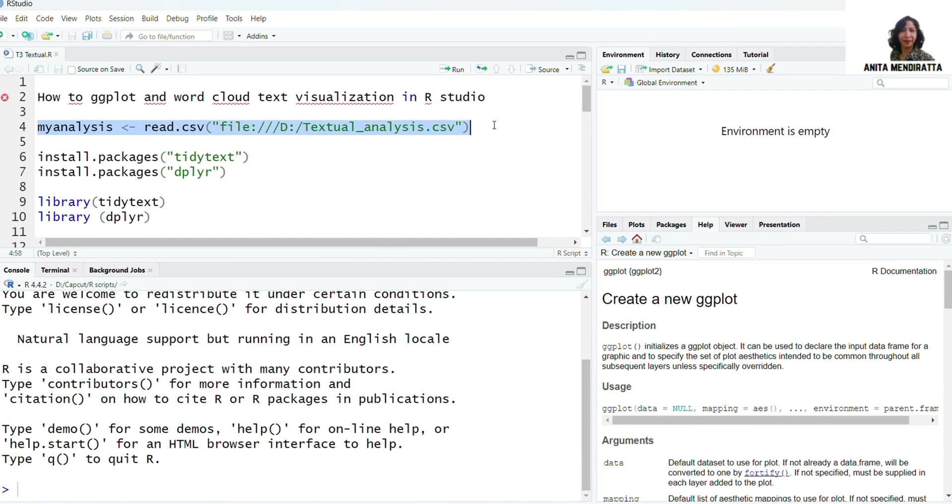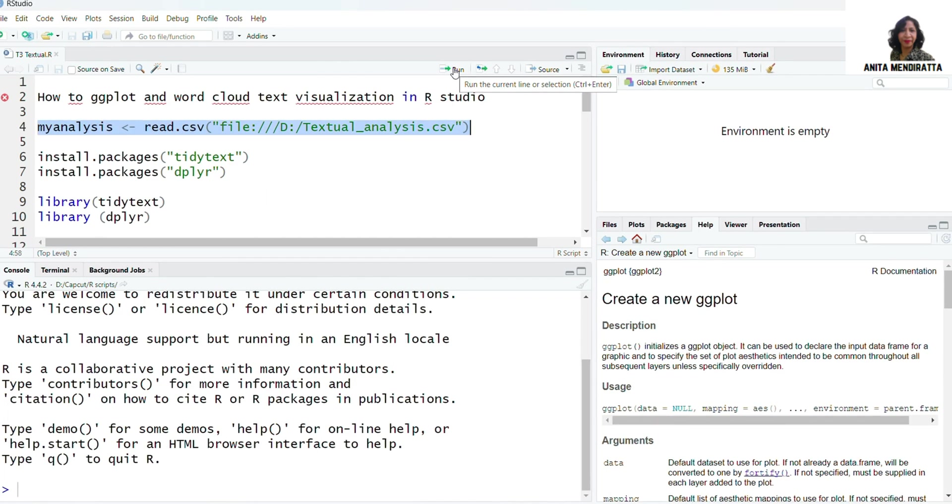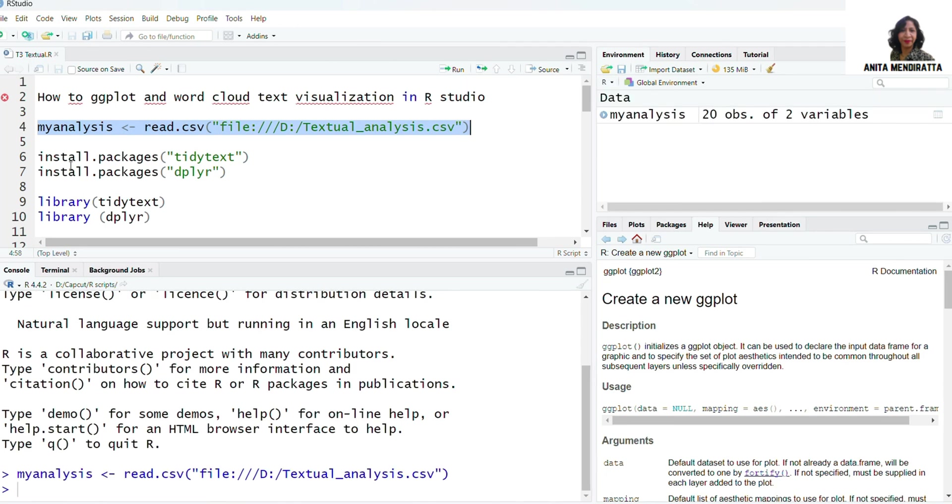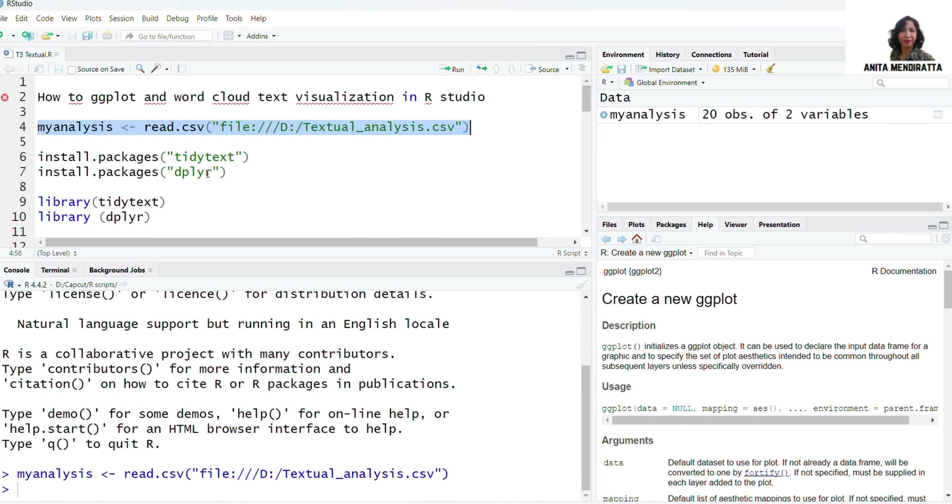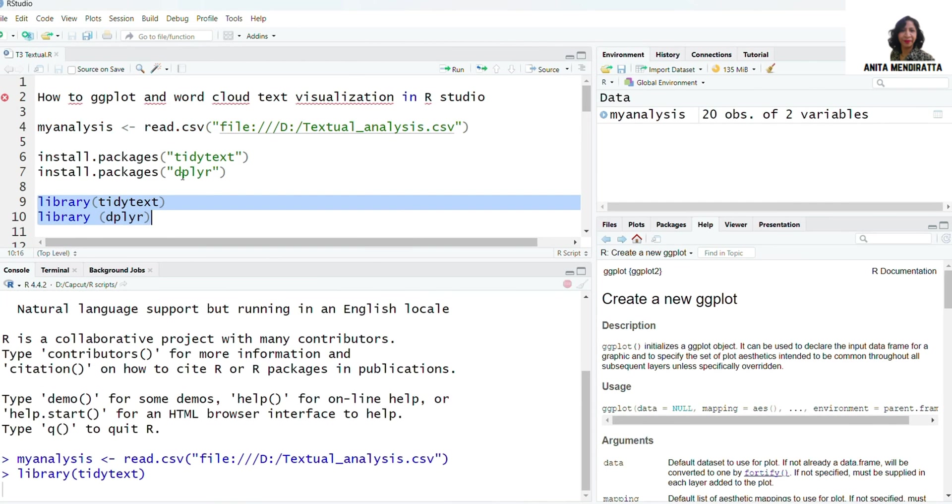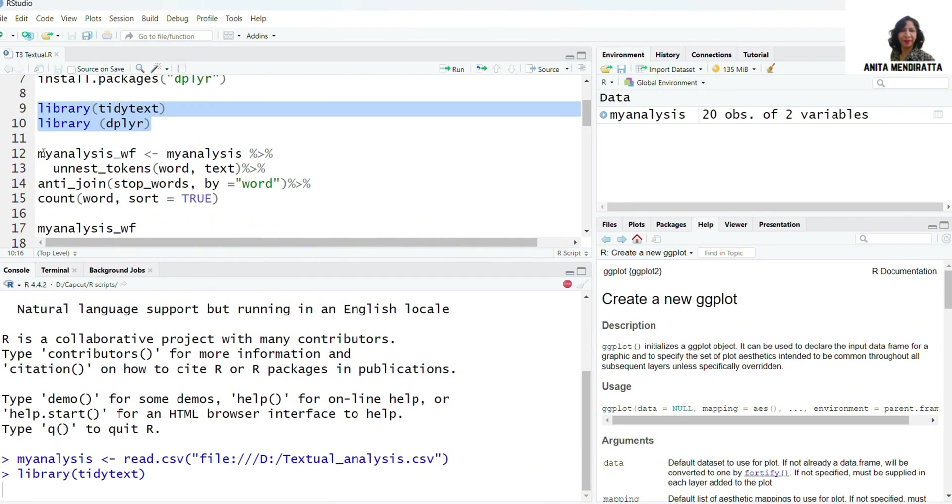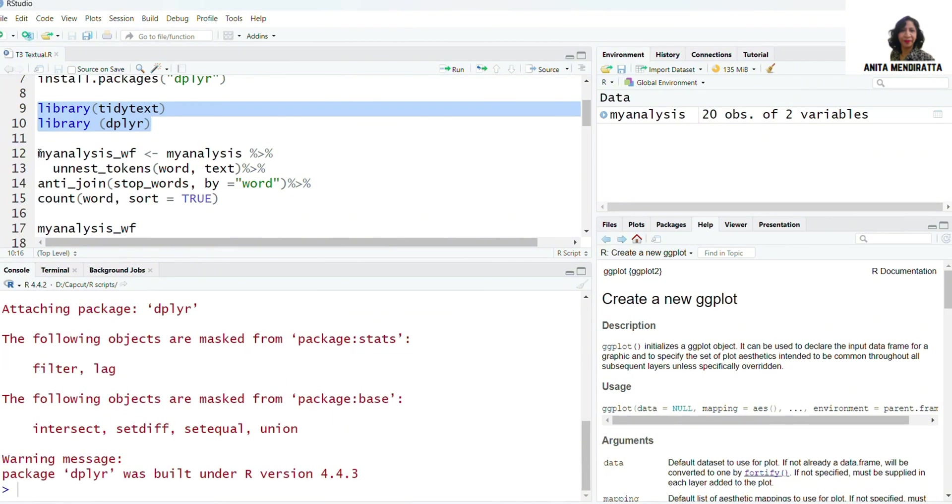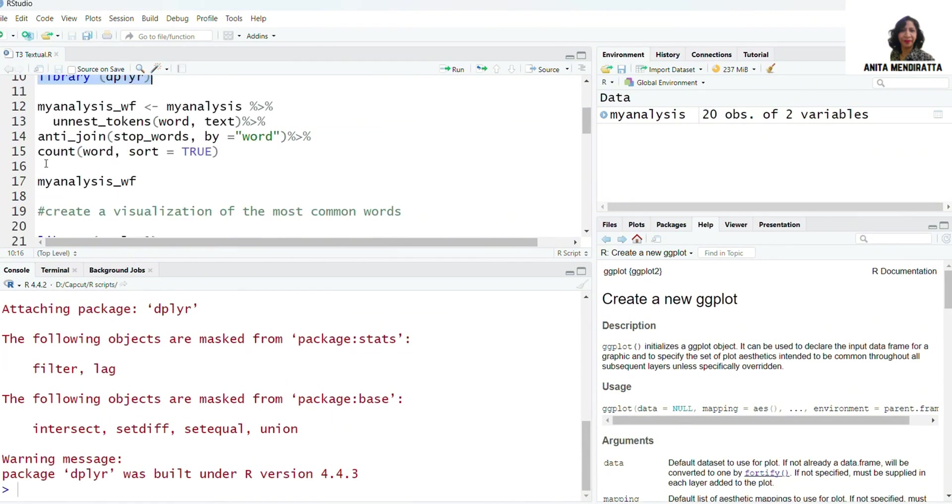In this syntax, I am downloading the data to my analysis data and then I have to install packages tidytext and dplyr. I've already installed so I'm just loading it in my library and I'm running the syntax.